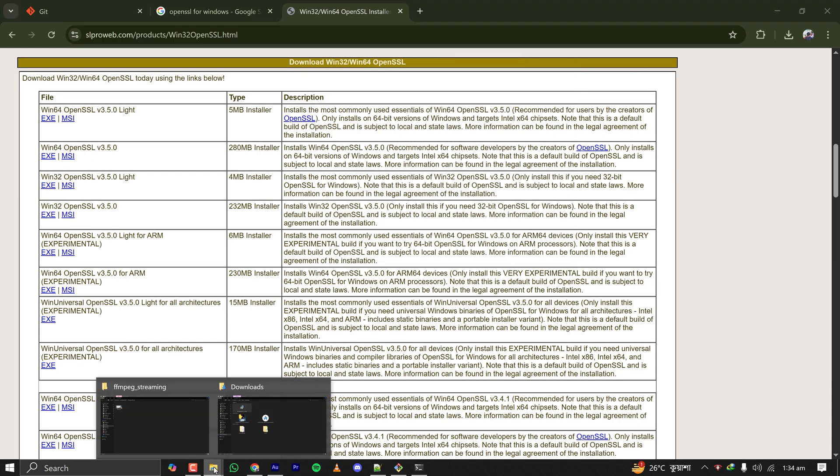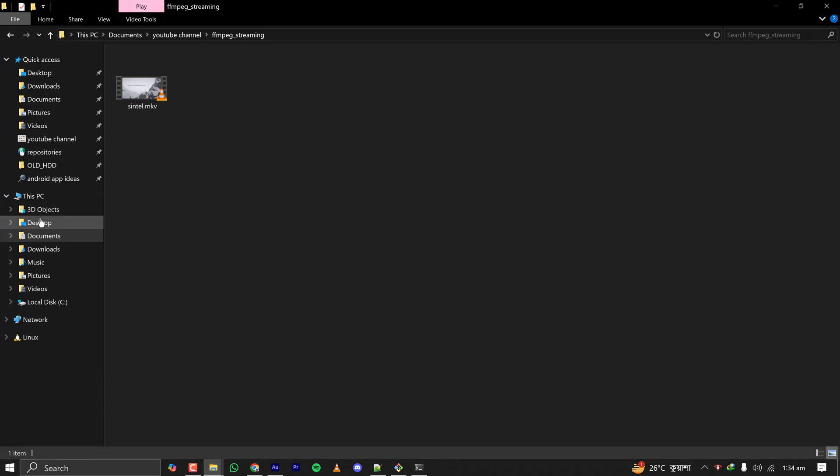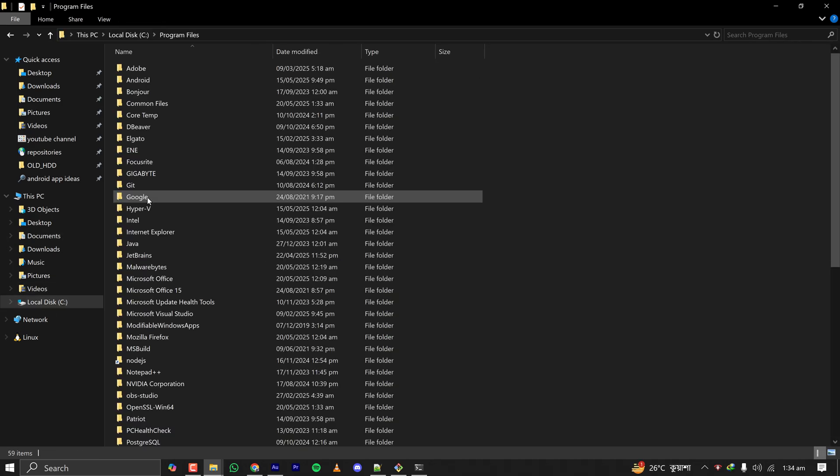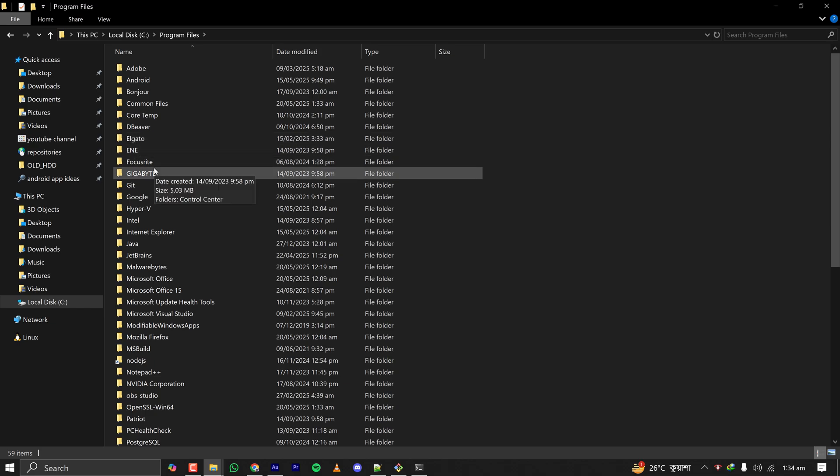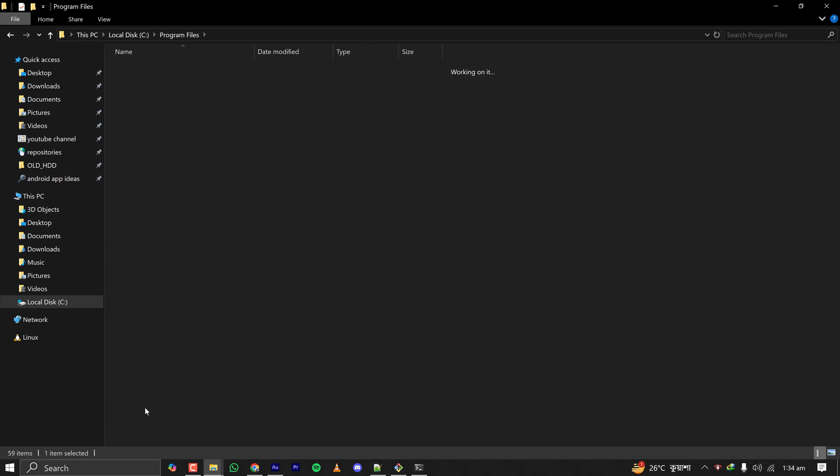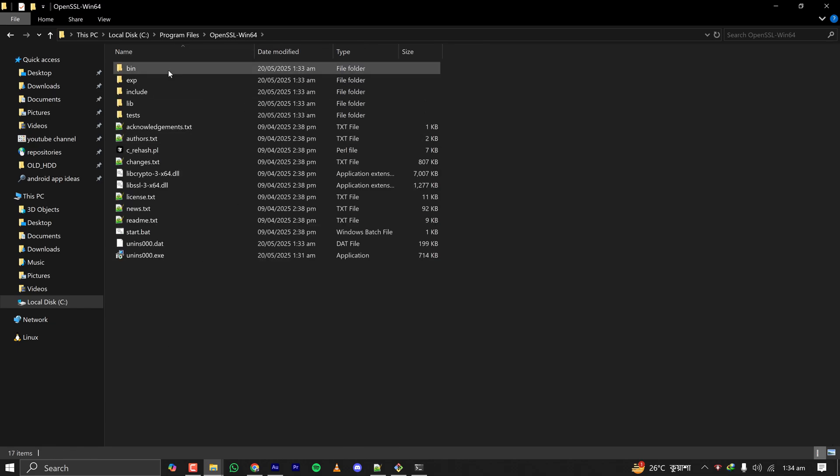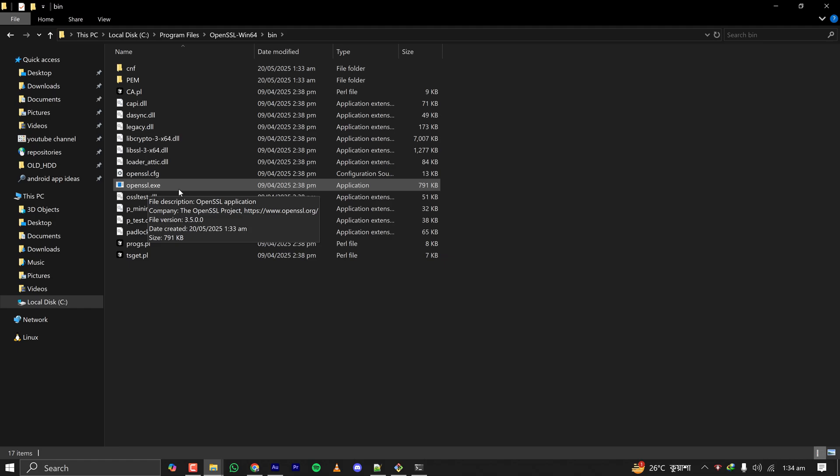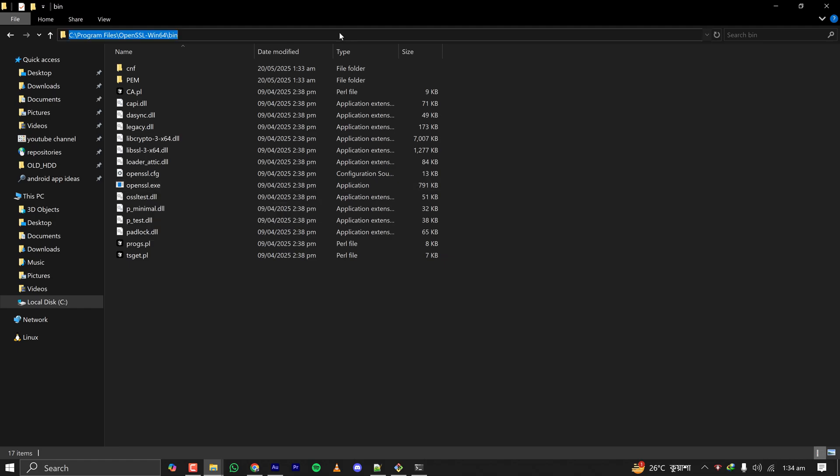One last thing is to add the path of the bin folder to my environment path variable. So OpenSSL is installed under Program Files, then OpenSSL-Win64, and inside the bin folder we have the OpenSSL.exe which is the application.